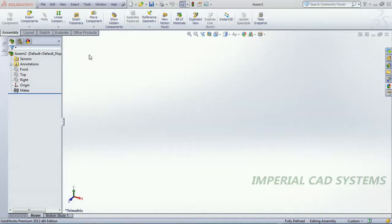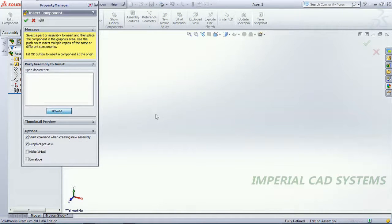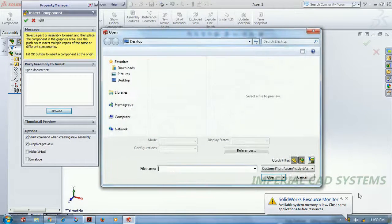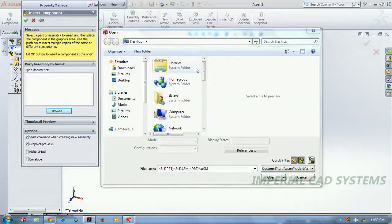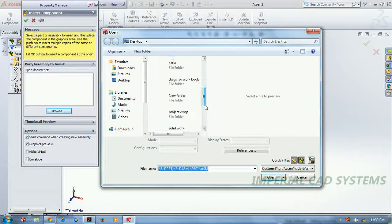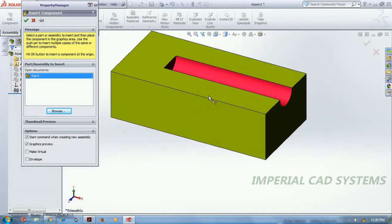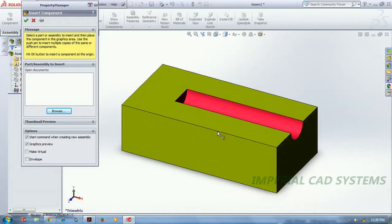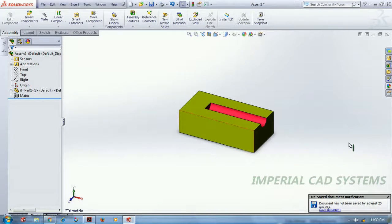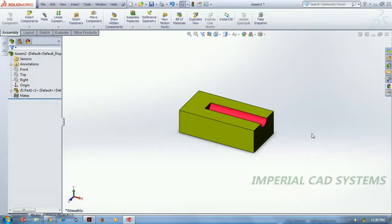For that we need to take two parts. To call a part in assembly, select the Insert Component option and go to Browse. When you call a part, the first component in the assembly workbench will be fixed, meaning all degrees of freedom have been arrested. No need to apply Fix or any other constraint to this base part.